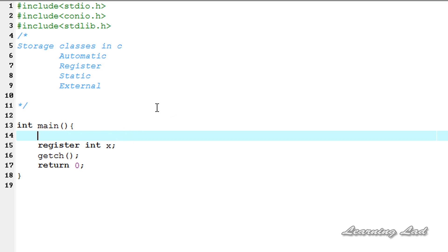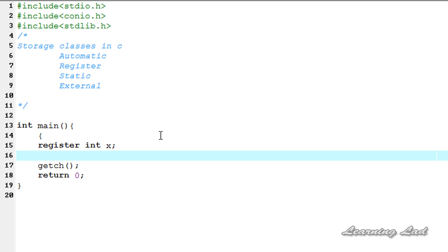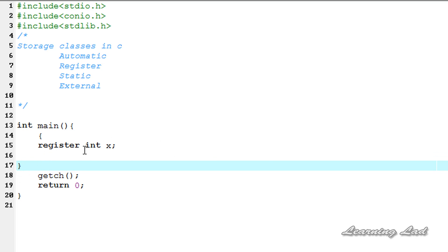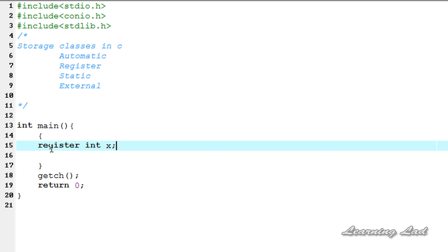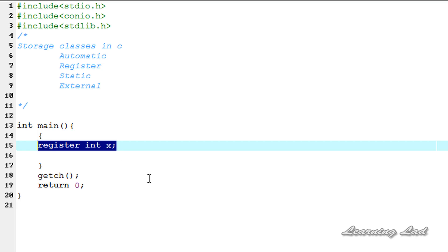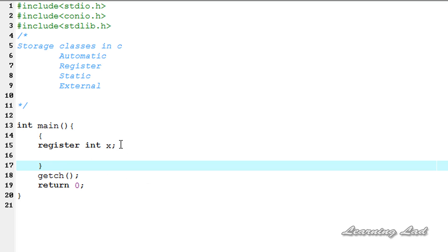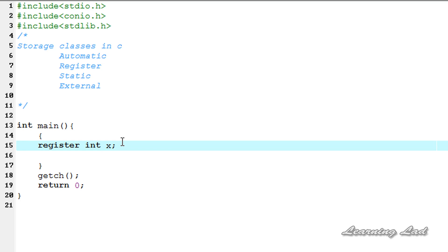In the last tutorial I explained about blocks. Here I'm going to make a code block using curly braces. Once we define this variable with the register storage class inside a code block, that variable will be available only within that block. The variable with the register storage class will exist until the control remains within this block — once the control comes out of the block, the variable will no longer exist.